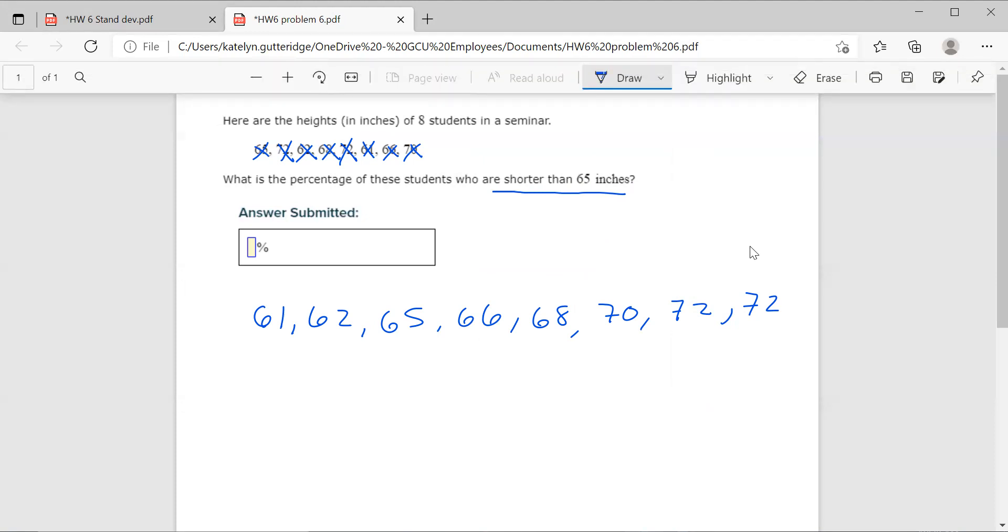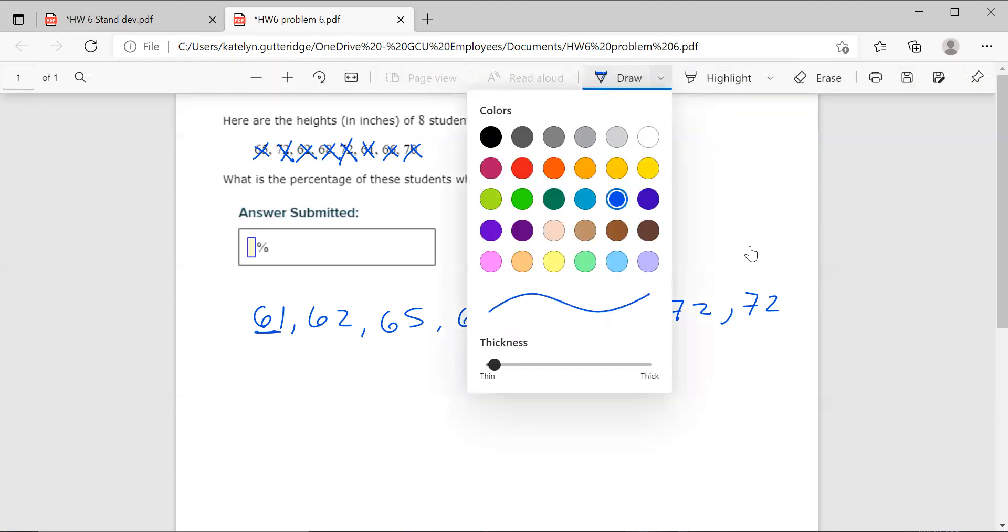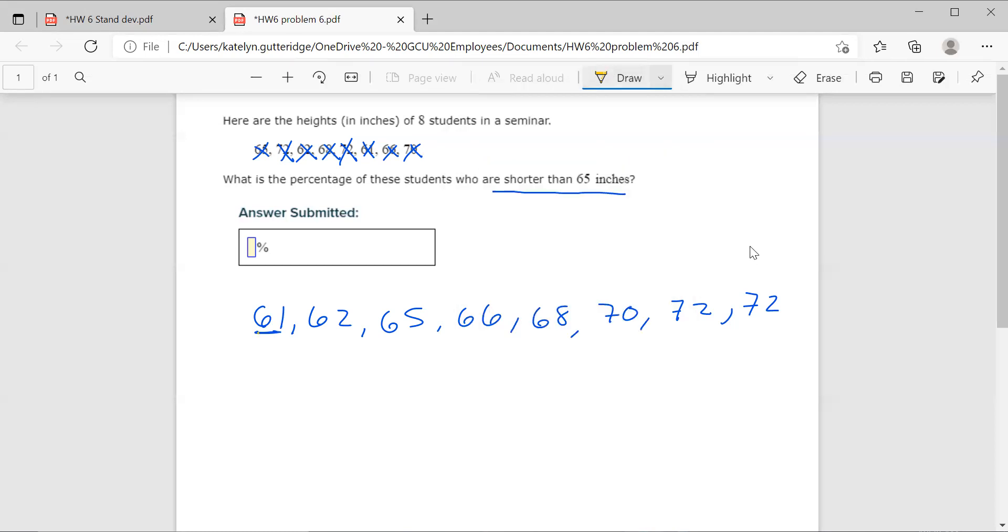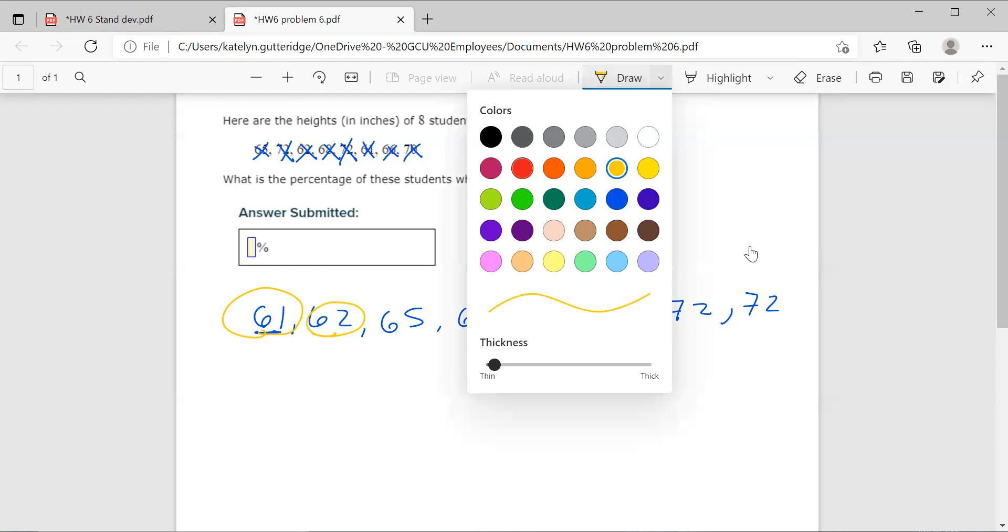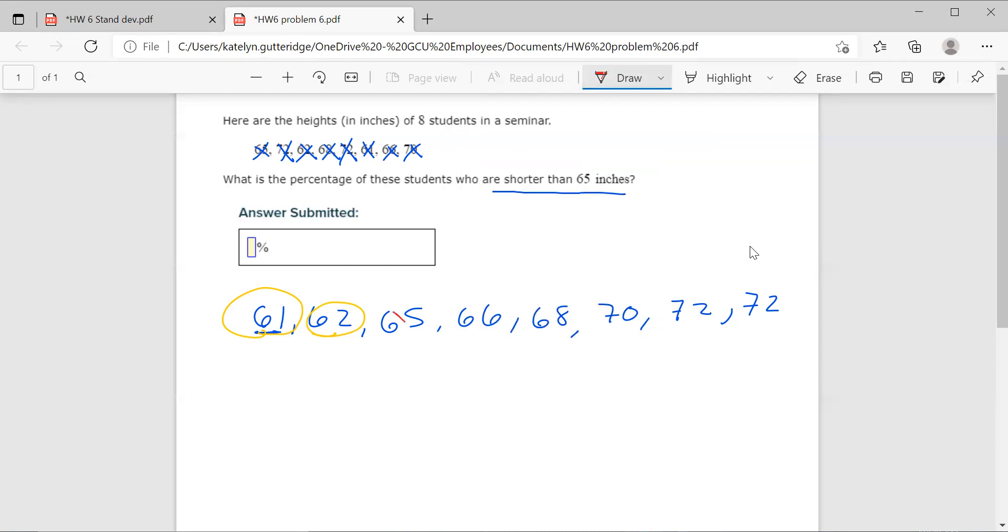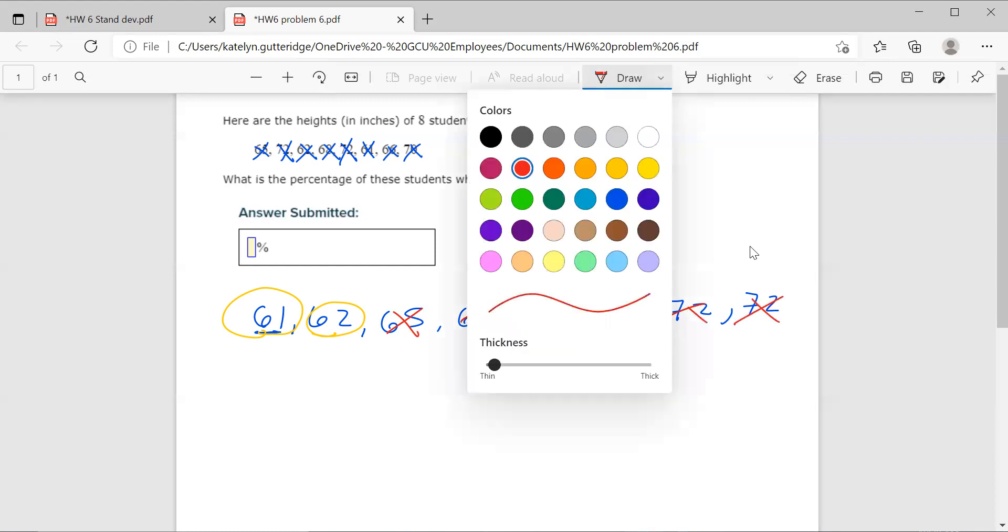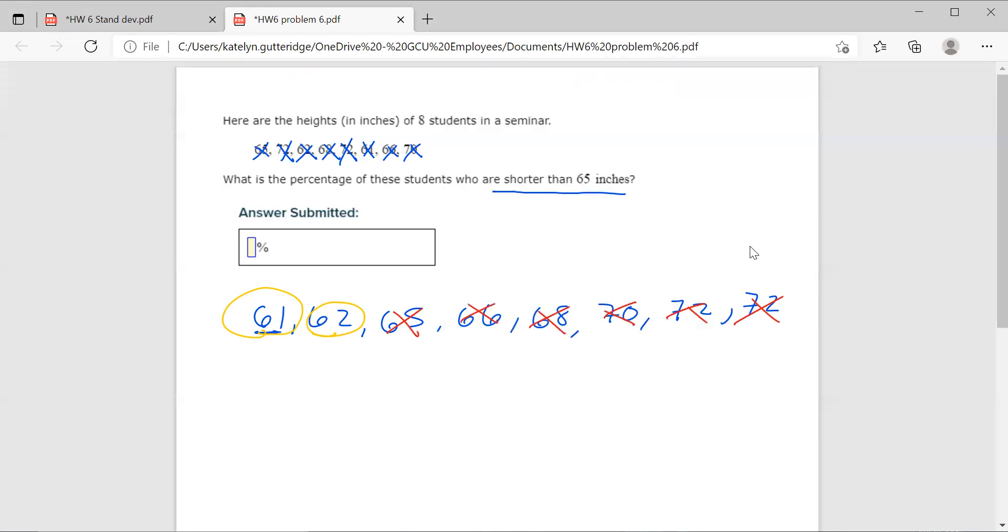So that means we're looking at 61. Let me circle these. We're looking at 61 and 62. We can't have 65 because we want strictly shorter than 65 and then we can't have anything greater than 65. So all these other values are out.